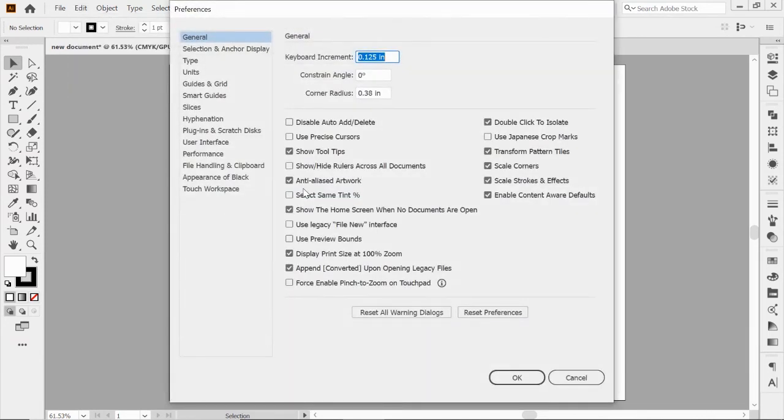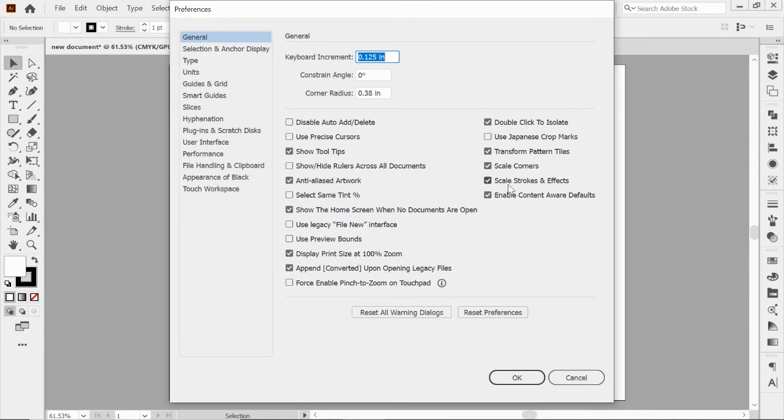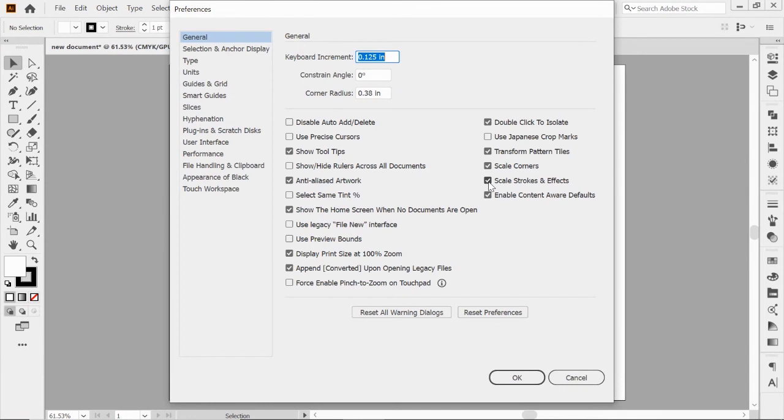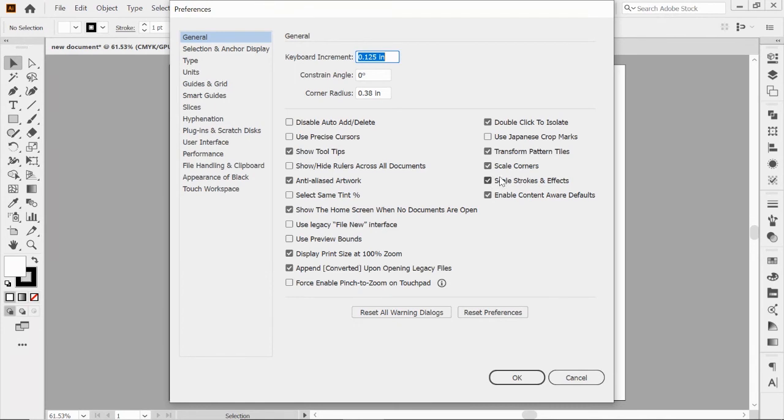In general preferences, you can do a lot of different things. Some of these I've never touched because I don't really need to worry about them. The one I want to point out to you is scale strokes and effects. This is really helpful, I keep this checked. If you create a circle with a five-point weight stroke and resize that down, if this is unchecked, it's going to stay at five and that circle is going to get really small. So by clicking this, it'll scale the weight of that stroke depending on the size of that circle. It keeps it proportional.